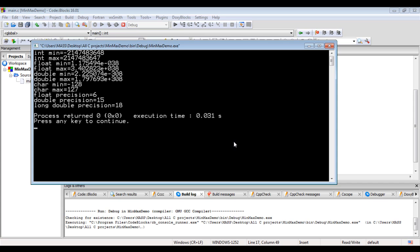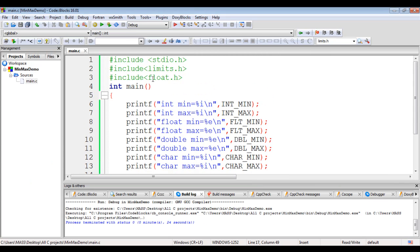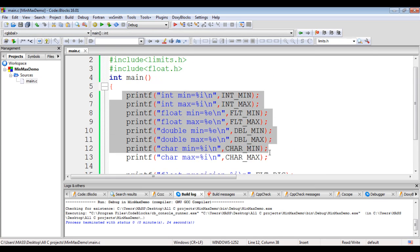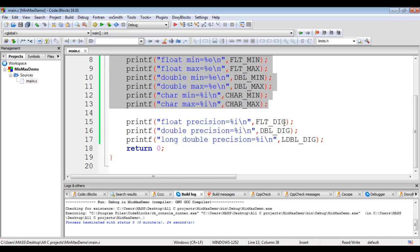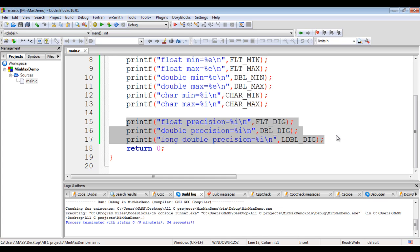I hope you have clearly understood how to use float.h and limits.h header files, how they display min and max values, and how they display the precision of real type data.